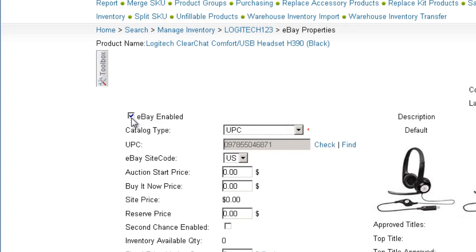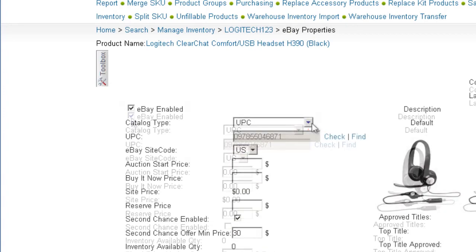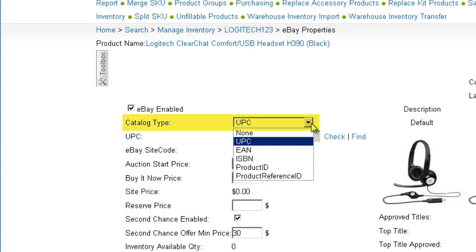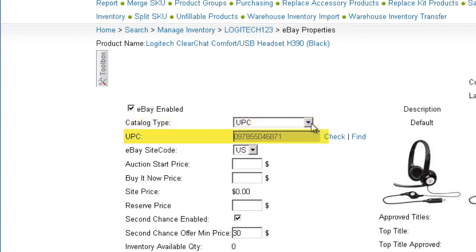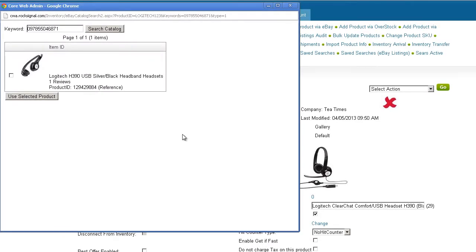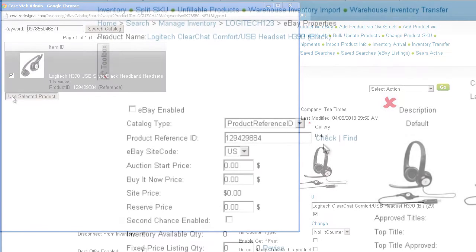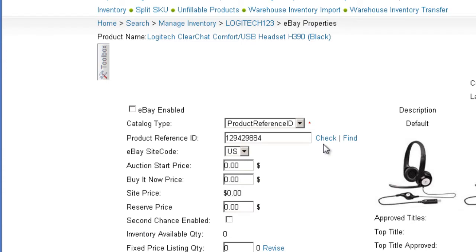For certain products, eBay has a catalog format similar to the Amazon Single Product Detail page, where one listing has multiple sellers. The following steps will ready your product for the product catalog, provided that the listing already exists in the catalog. Search for the product in the catalog by selecting the search term type from the catalog type drop-down and entering the identifier or keyword. The default catalog type in SellerCloud will be the UPC code. Clicking Find will allow you to capture the basic product information from the eBay catalog.